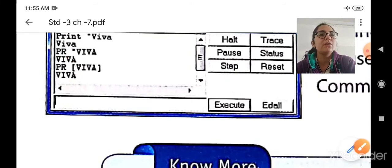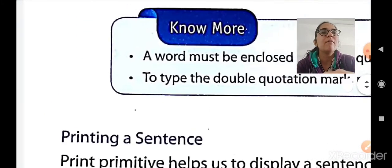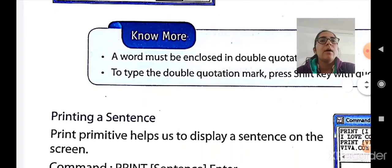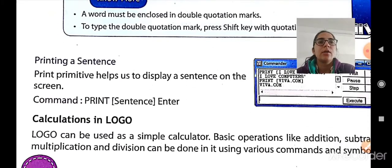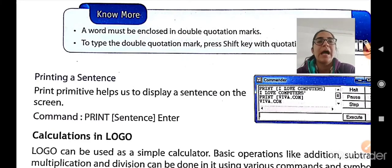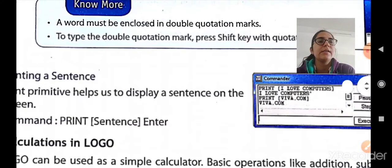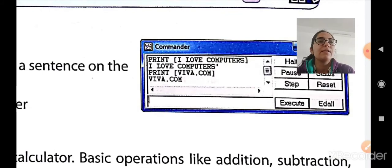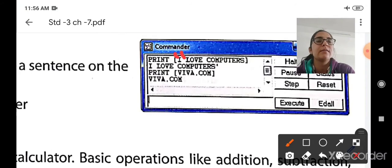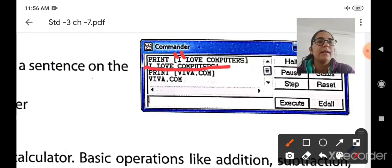Third is using a print command to print a sentence, like 'I love computers' or 'This is a very beautiful day.' Print primitive helps us display a sentence on the screen. The command is PRINT followed by the sentence in square brackets and Enter, or you can use double quotation marks instead. For example, PRINT [I love computers] or PRINT "I love computers" will print that sentence. You can also print something like Viva.com the same way.